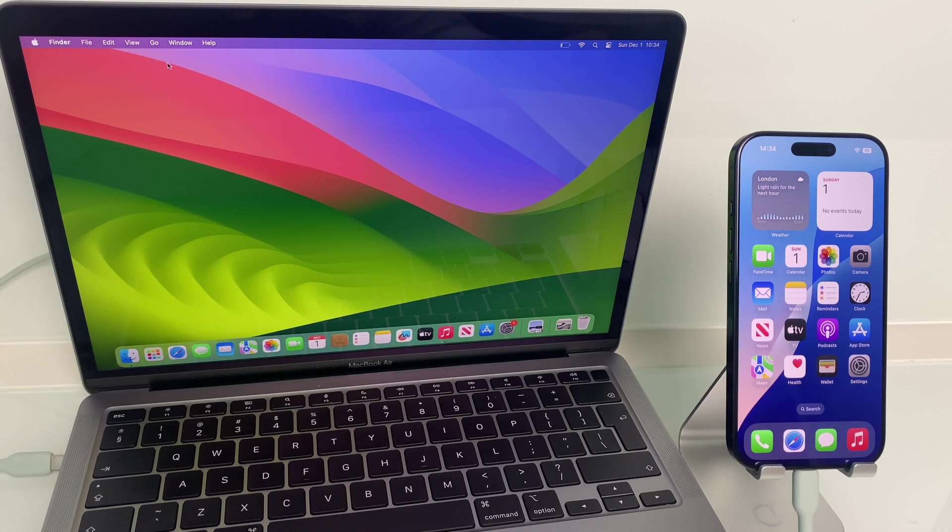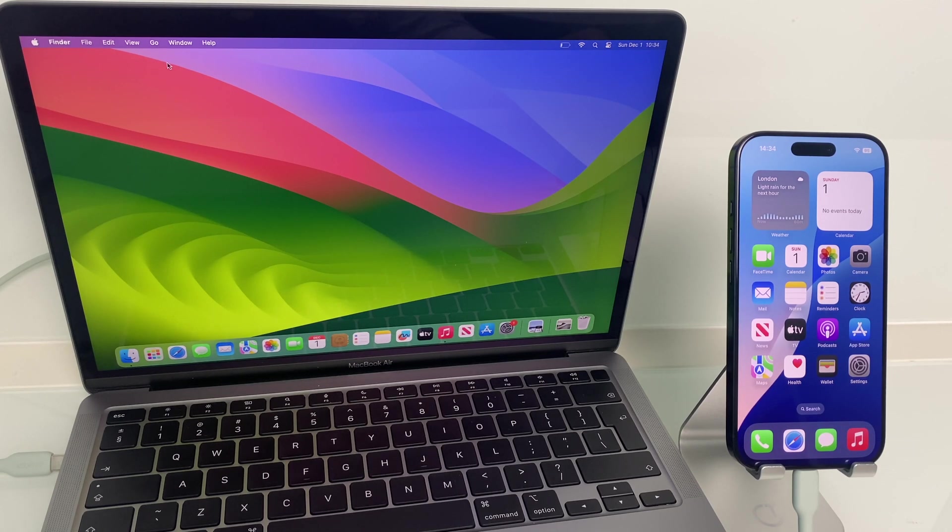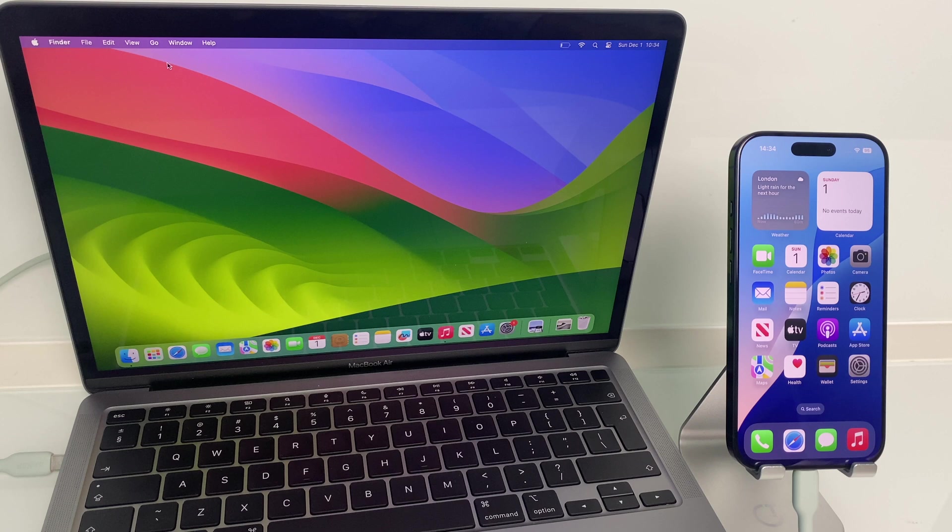Hey there, here's how to back up your iPhone 16 to your MacBook. Let's get started.